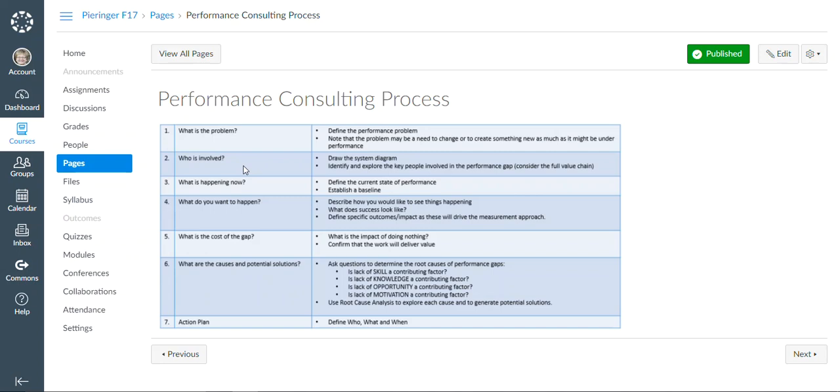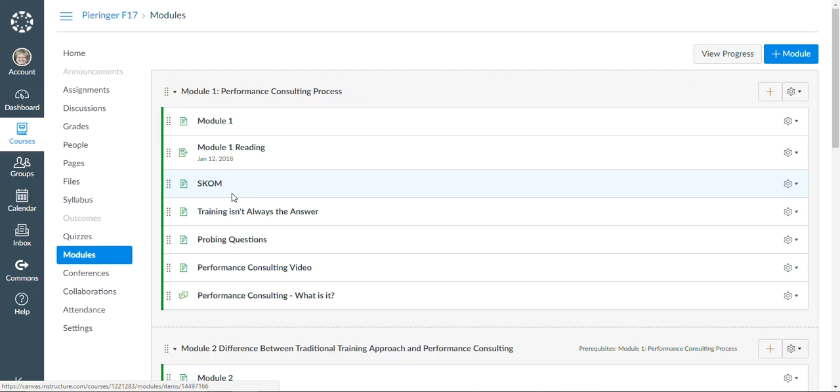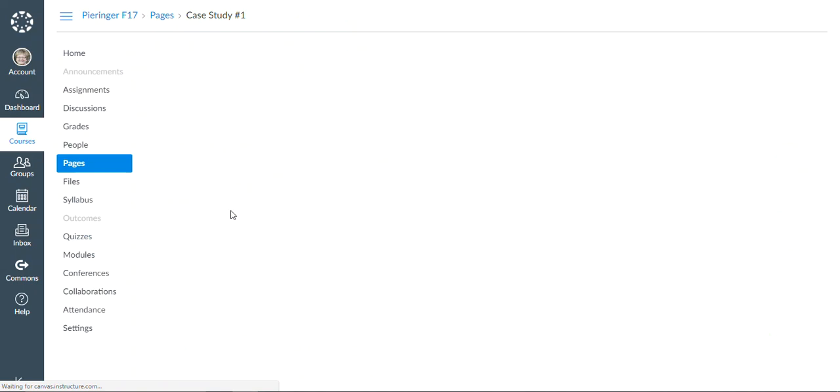Each one of these modules will build on the one before. So as they go through these modules, they will have different opportunities to be able to look at different case studies and to decide how they would handle it.